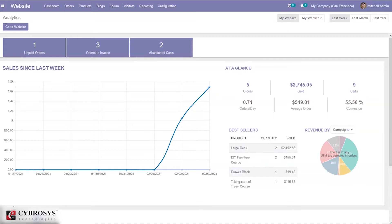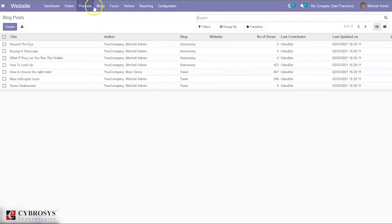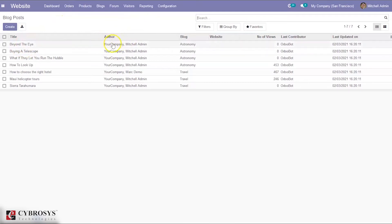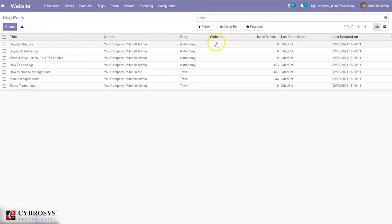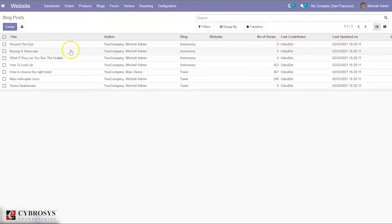From the backend, you can see our website module. Here we can see a separate menu where we can view the blog posts. You can see the title of the blog, who created it, the blog post, the blog under which it's created, and the website where it's published. You can see these blogs are published on all websites and can see the number of views of each blog post, last contributor, and last updated date and time.